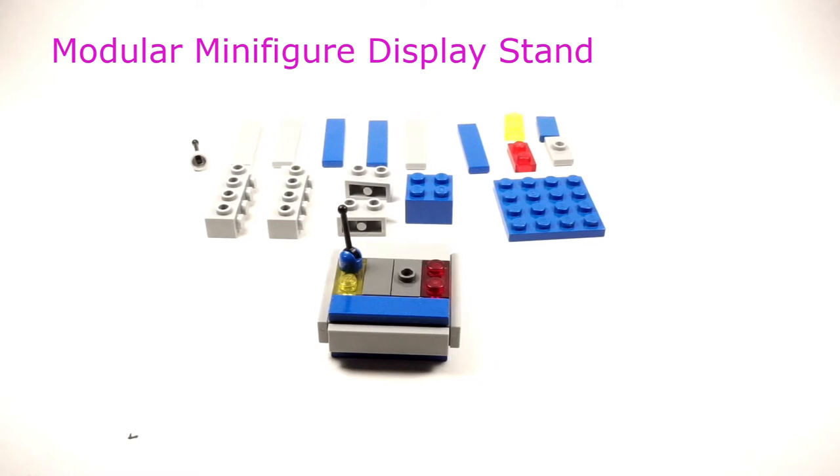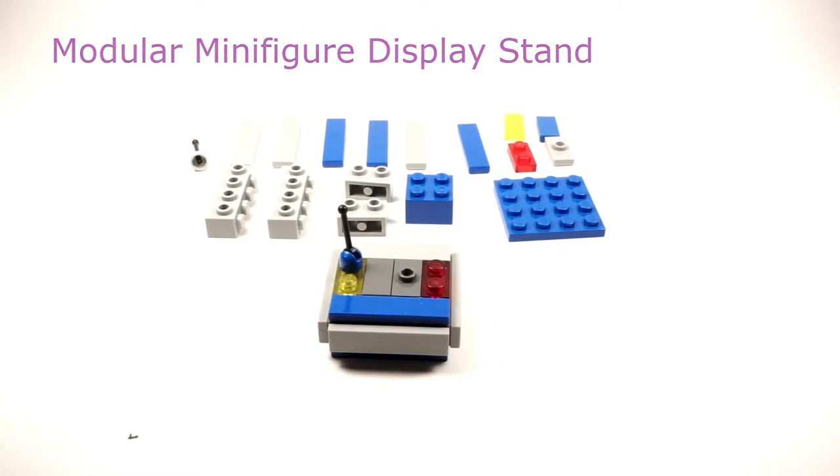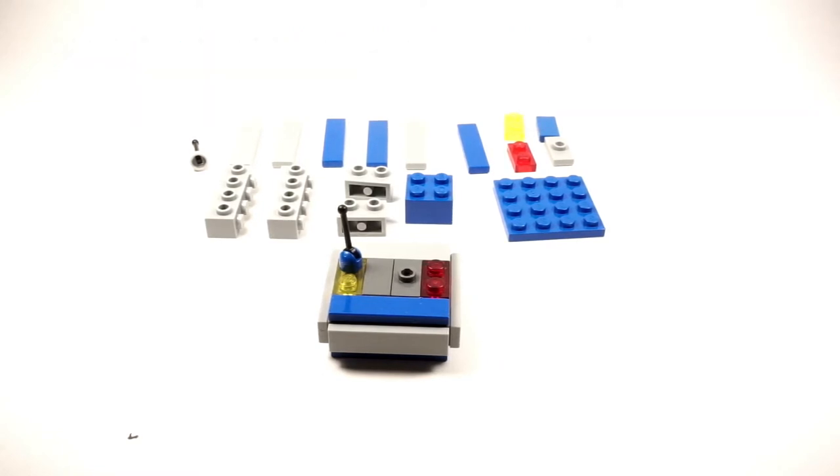So I'm going to show you how to build the basic display stand for your minifigure. In this case I'm going to do one for Benny, show you later some of the other ones I made, and you can take it from there. I'll also show you how to make it modular so that you can connect them all.